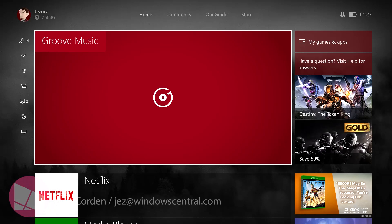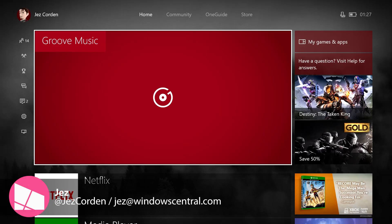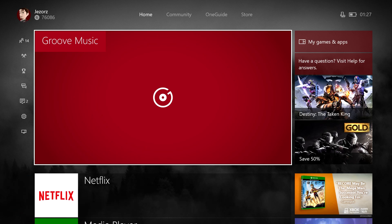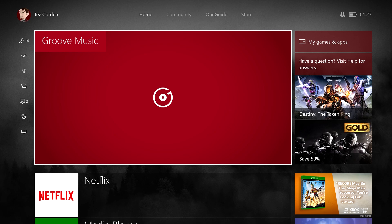Hi guys, it's Jez from Windows Central here. I just wanted to give you a quick run-through of Groove Music and background audio for Xbox One. Groove Music is a direct port of its PC version — a universal app that works across Windows 10 Mobile, Windows 10 PCs, and now Xbox One. It's completely replaced the previous app and is currently available on the Xbox One preview, so let's take a look.